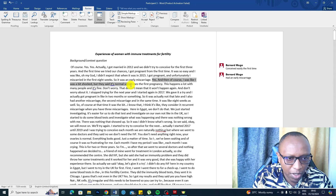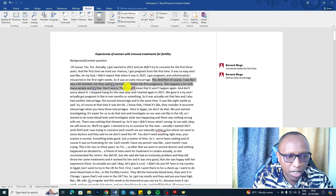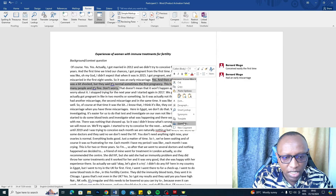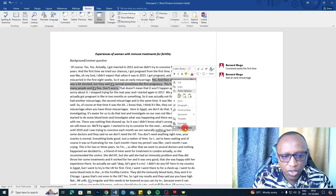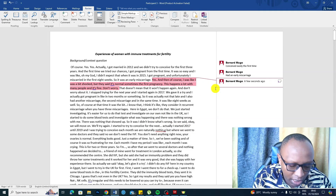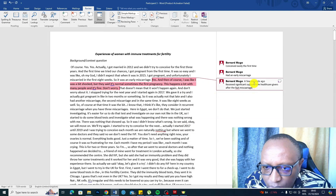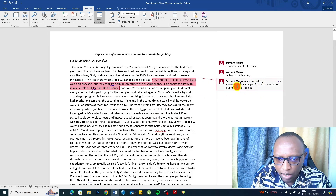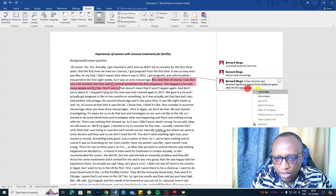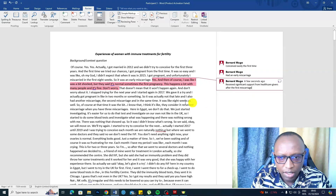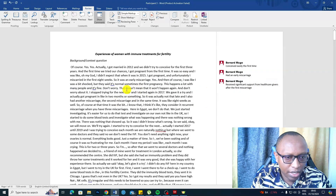I was a bit shocked, but then they said it's normal — sometimes the first pregnancy, this happens a lot with many people, and it's fine, don't worry. This person is — right-click, New Comment — received significant support from healthcare givers after the first miscarriage.